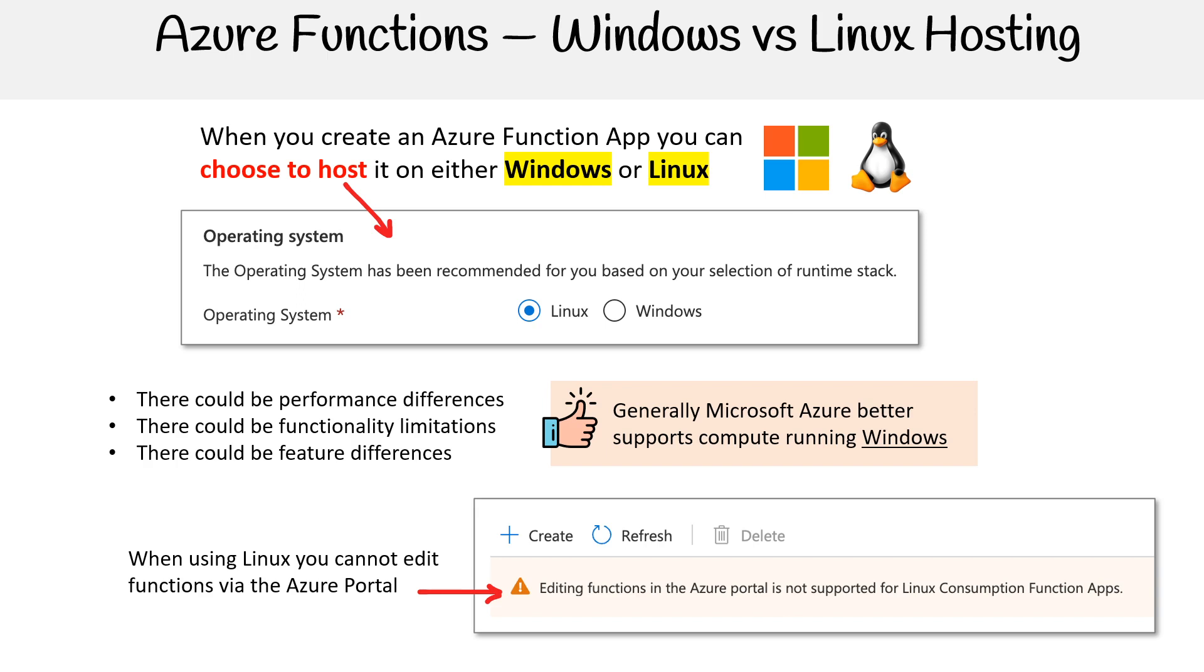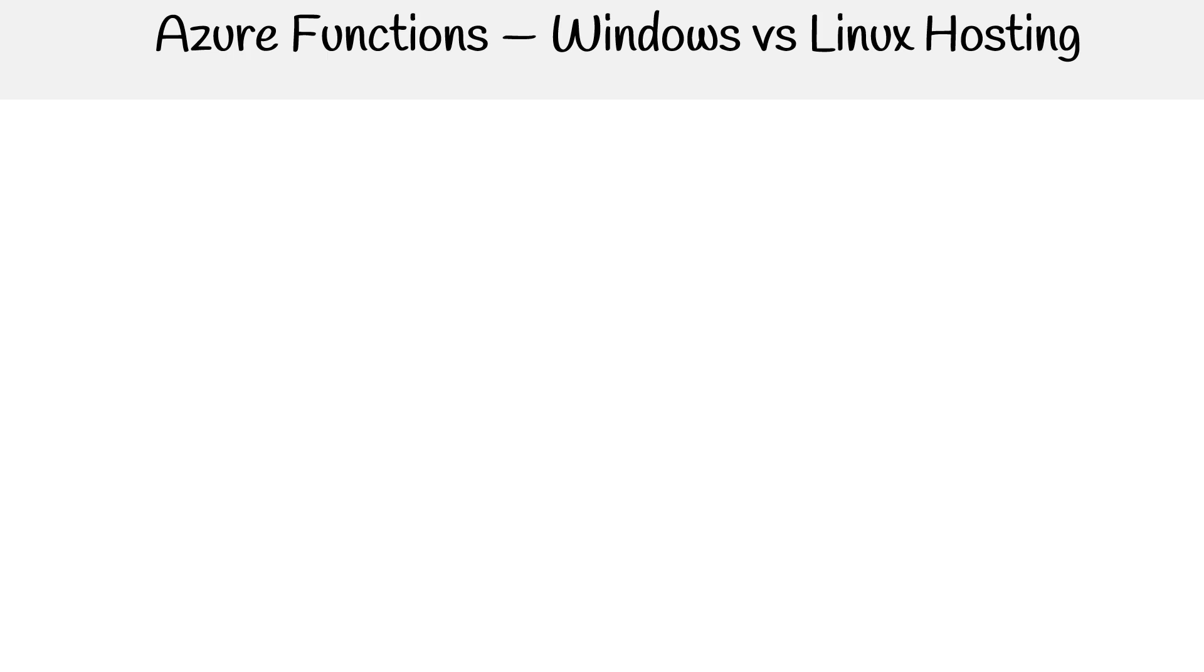Just consider that when deploying functions. I usually can't tell much difference between Linux and Windows, so I'll just choose Windows to get that additional functionality.